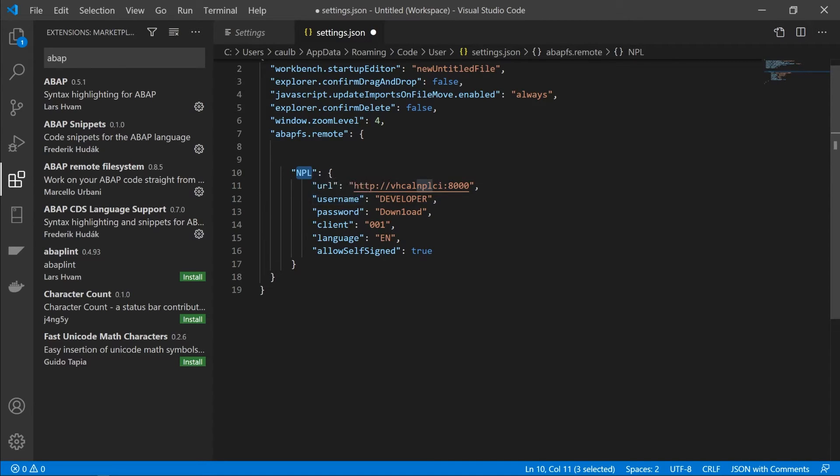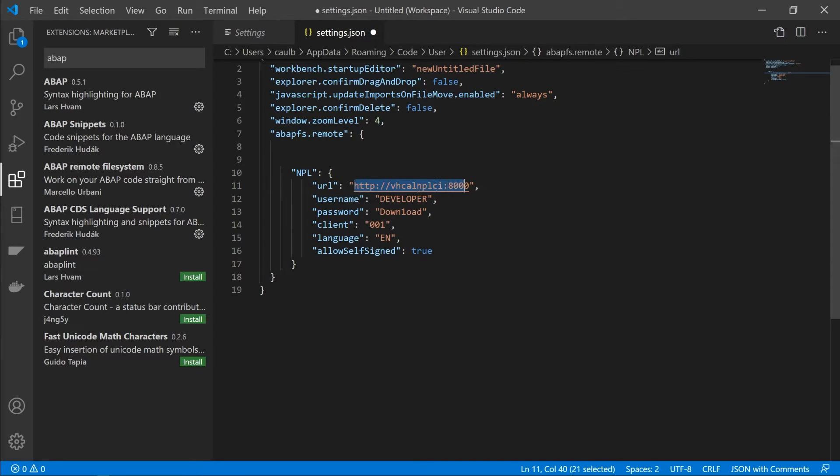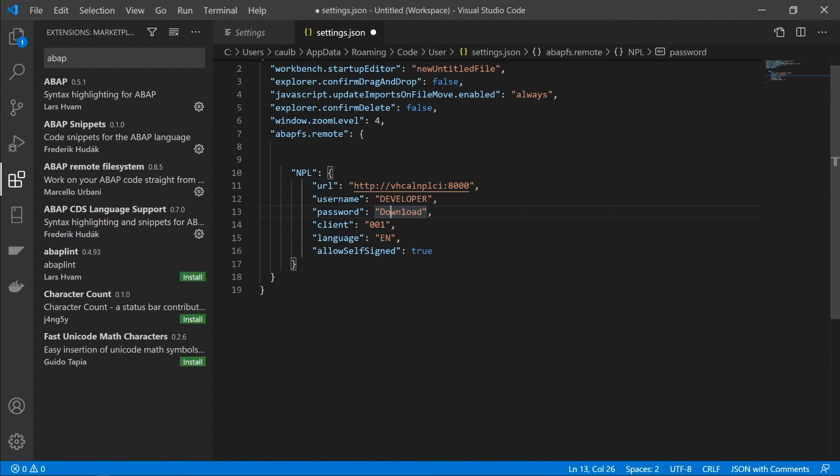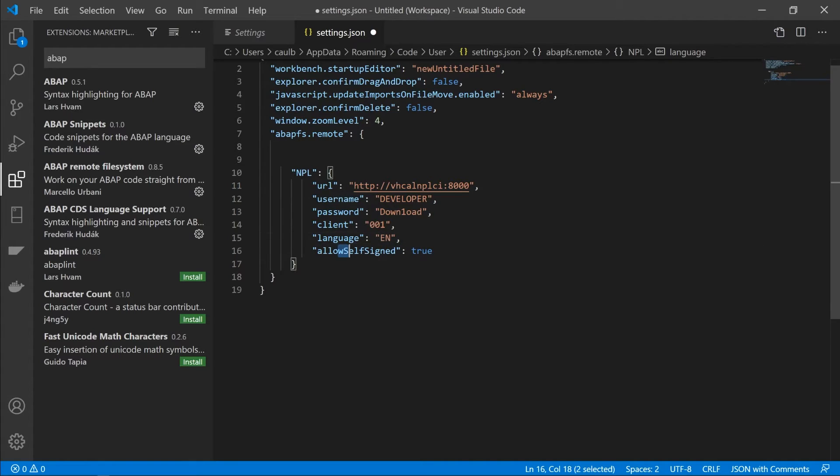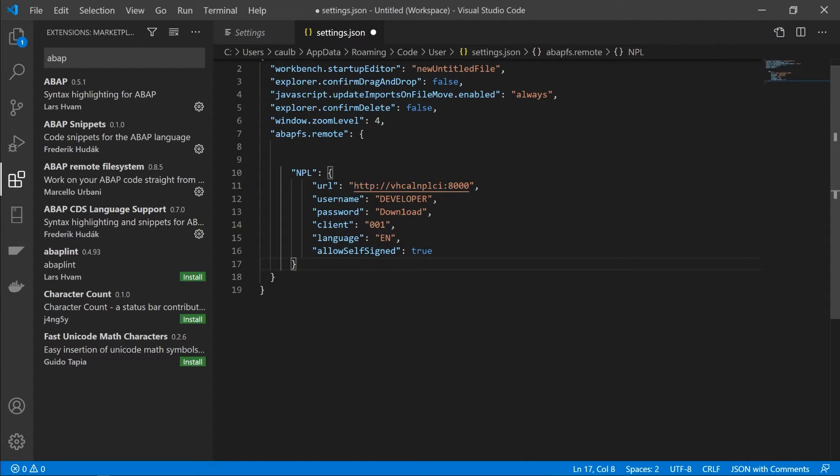In our case, it's the vh-cal-n-pl-ci, whatever that means. That is our URL that we picked up when we tested the service in SAP GUI, in SICF, with the username and password, client language, and allow self-signed, which I believe is something to do with the SSL certificate. So just make sure that's there as well.